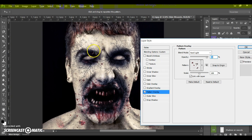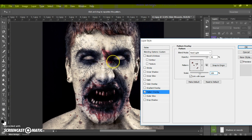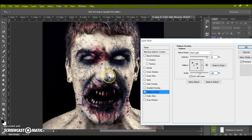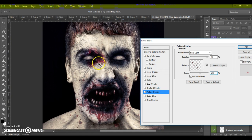You can also change the color of your wounds and scale them. With these adjustments you can create your unique composition.